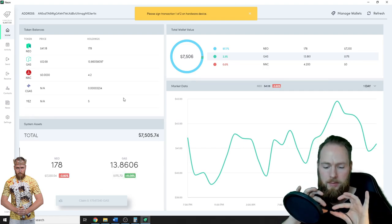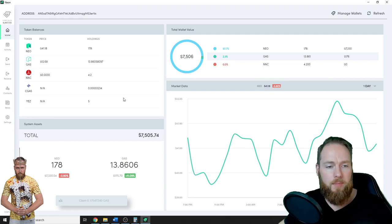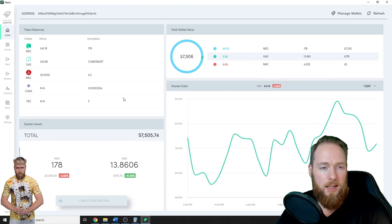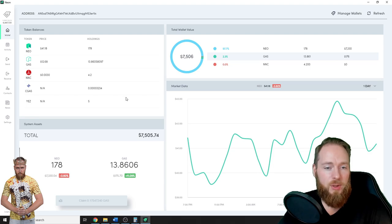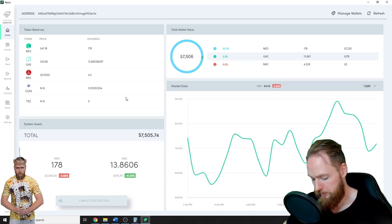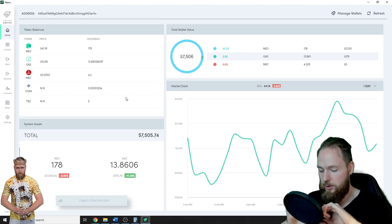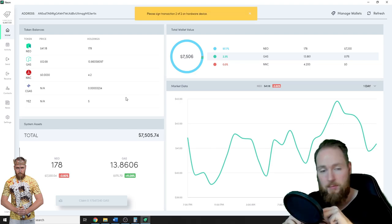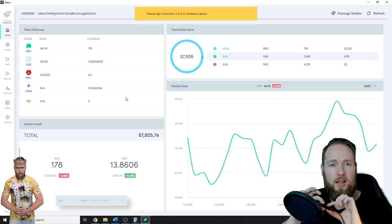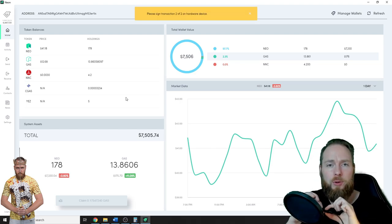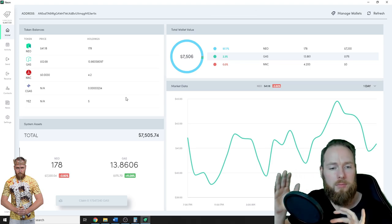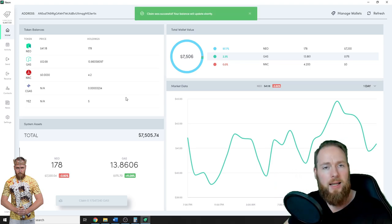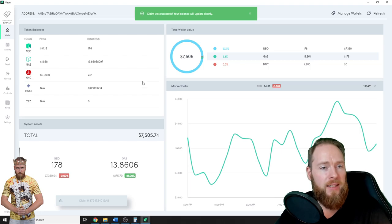It will take two times. You have to sign it two times. Sign transaction two of two. Boom! And I received my free gas.